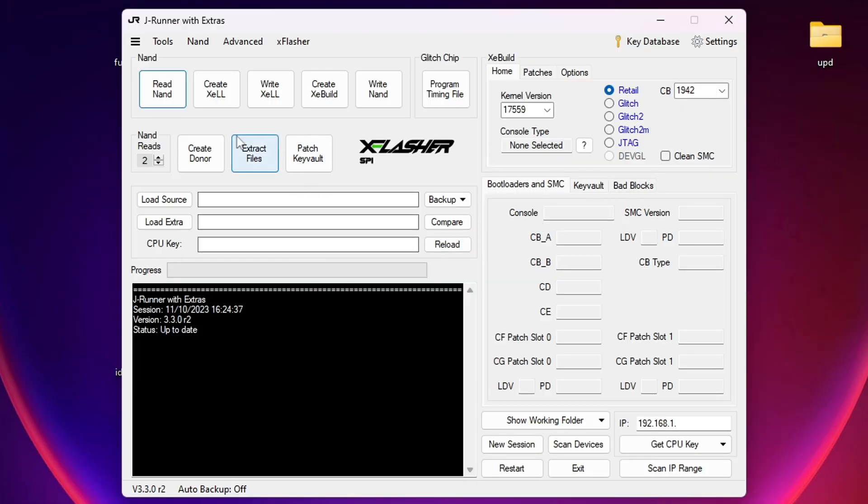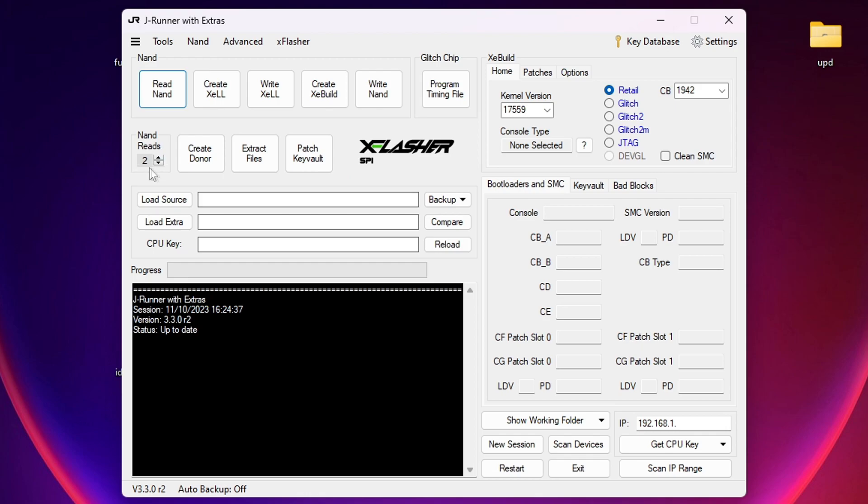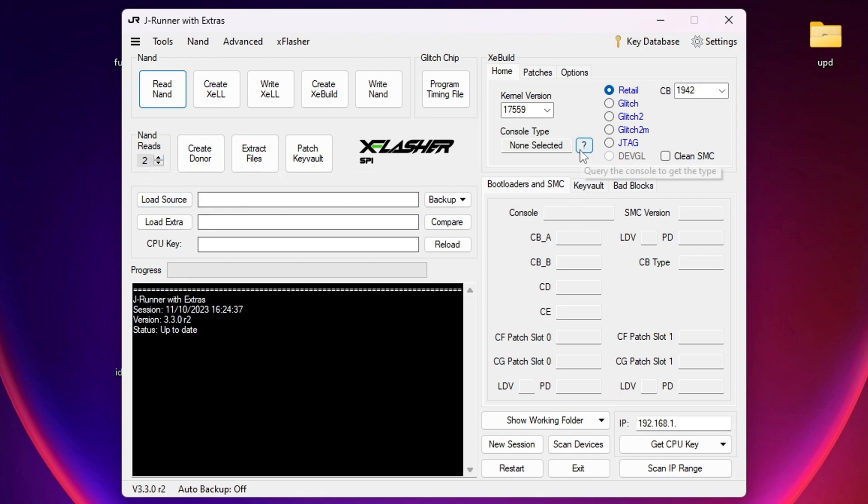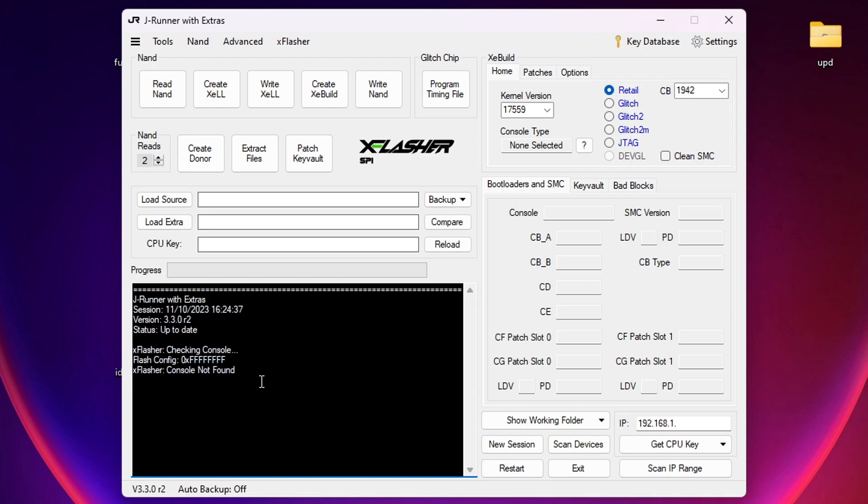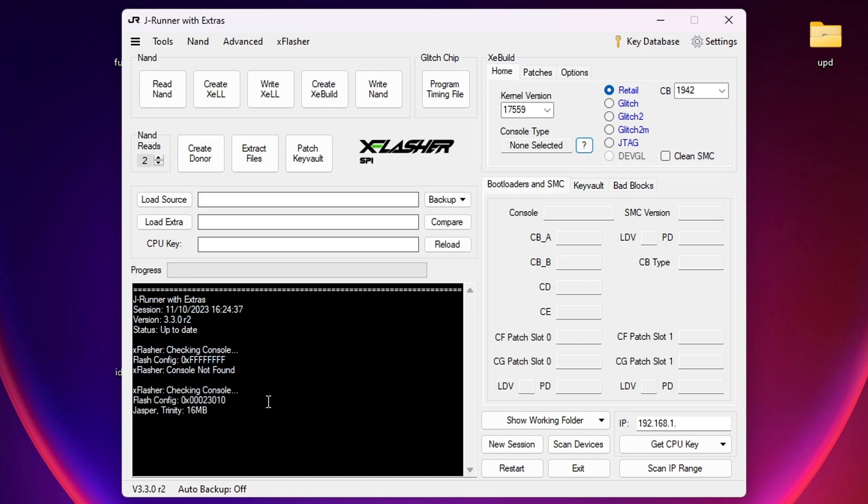Over here on JRunner, what we want to do is make sure where it says NAND reads, this needs to be set to 2. And I'm going to click this little question mark button. You can see here, it says console not found. Now, what is that? The console needs standby power. But while the flasher is connected, you definitely don't want to turn the console on. So what I do is I remove the ring of light board, that front USB type module, to make sure that the power button just isn't connected and therefore can't be accidentally turned on. So now that that is connected up to power, we can click the question mark again.